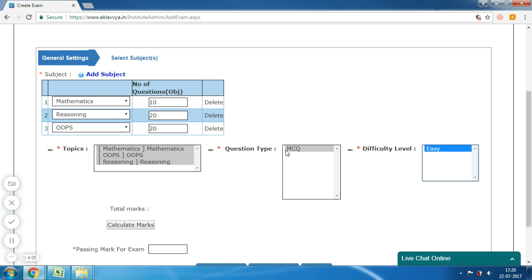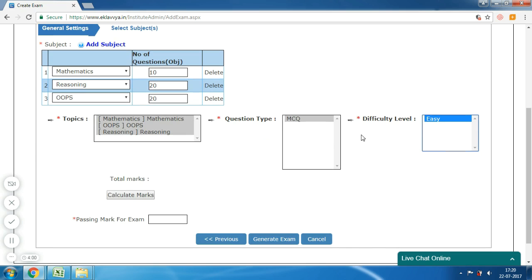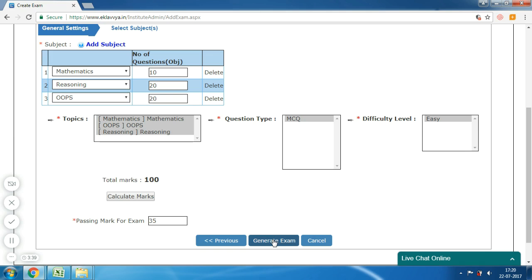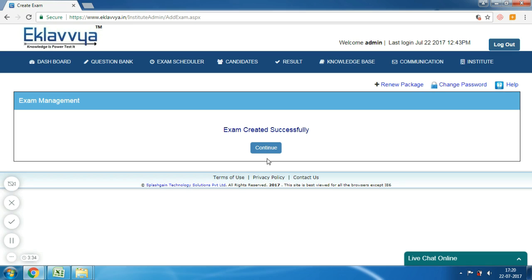The next is 'Question Type and Difficulty Level'. Similarly, you need to select the appropriate question type and difficulty level from the question bank — I am selecting difficulty level and question types here. Next is 'Passing Marks' — you can enter the passing marks for this exam and click on the 'Calculate Marks' button. The system will show you the total marks of the exam.